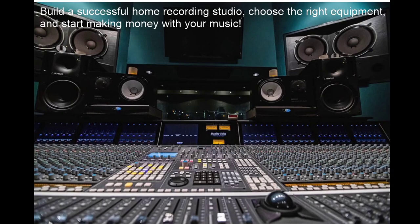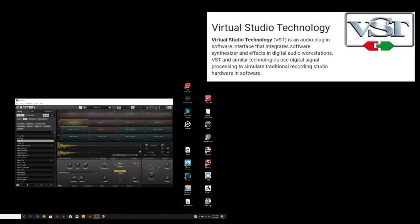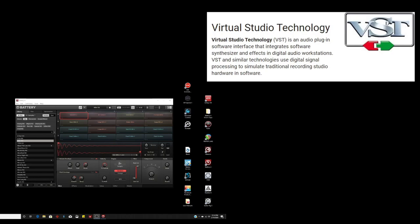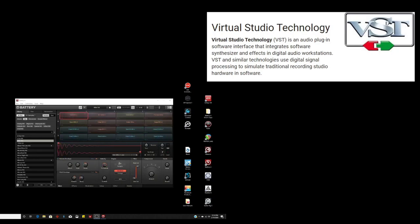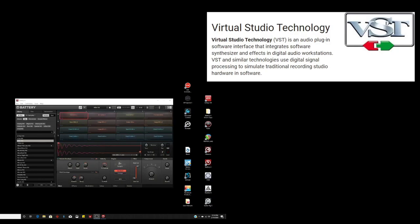Let me tell you what this video will and will not cover. There are tons of videos already on YouTube that give you demonstrations of all the different software and computer-based music production tools, better known as VSTs or Virtual Studio Technology. I will not walk you through demonstrations of the different VSTs on the market right now. Instead, I will walk you through how to make the best decisions in your purchases of these VSTs and show you what is currently out there.